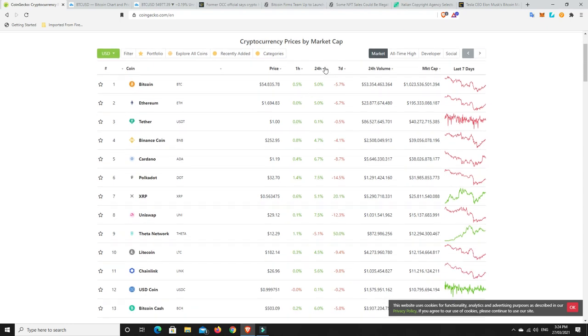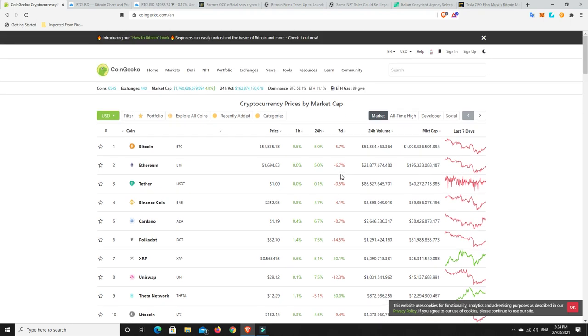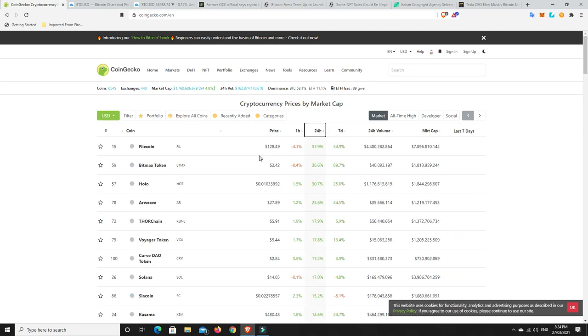Alright, so what we can see here. Up 5% in 24 hours. Up a little bit in the last hour. So charts looking pretty green at the moment. The last seven days, obviously, was a bit drastic for some of the coins. But what's really pumped in 24 hours? Has anything done really well? Filecoin, up 37%. So nice. BitMax Token, Holo, Arweave, Thorchain, Voyager, Curve, Solana, Scicoin, Kusama.